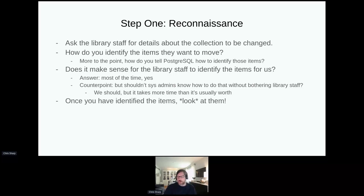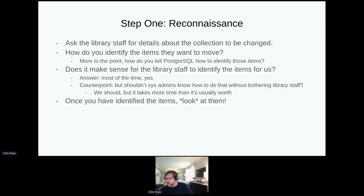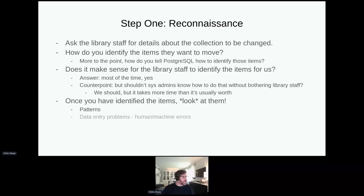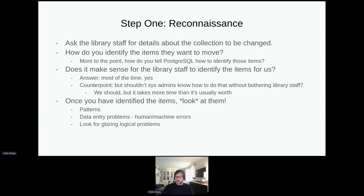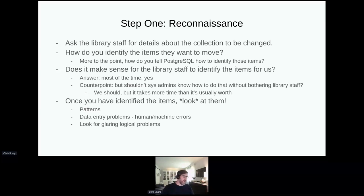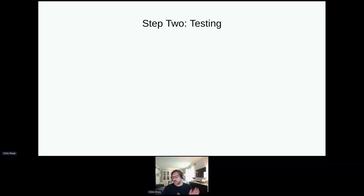Once you've identified the items, or in this case had the library identify them, look at the items. Taking anything at face value when doing this is a mistake. Run a list for the library and have them confirm before doing any actual work. When you're looking at these items, look for patterns, any data entry problems, human or machine errors that might become gotchas, and glaring logical problems. Sometimes this is the point where you get back on the phone and say 'this doesn't really make sense now that we're really looking at it.'